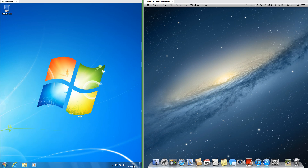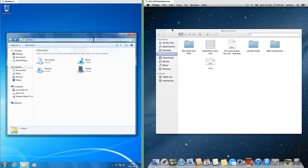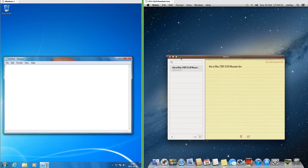In Windows 7 the clock is at the right of the taskbar, and in macOS 10.8 the clock is at the right of the system bar. In Windows 7, the application that runs both the desktop and the file manager is called Explorer, while in macOS 10.8 it is called Finder.